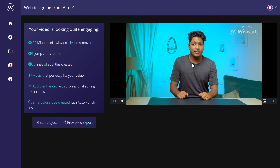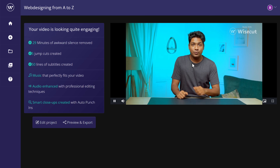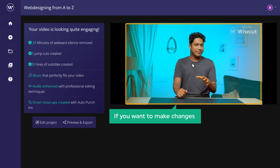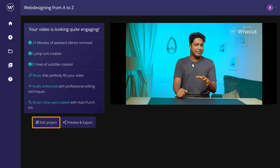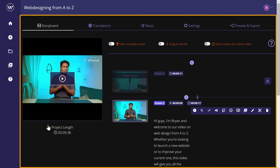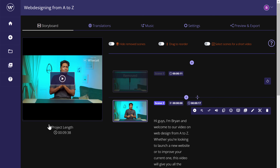Hi guys, I'm Brian and welcome to our video on web design from A to Z. Now if you want to make changes to the video, you can click edit project and make the changes. Now you can download your video by clicking here.